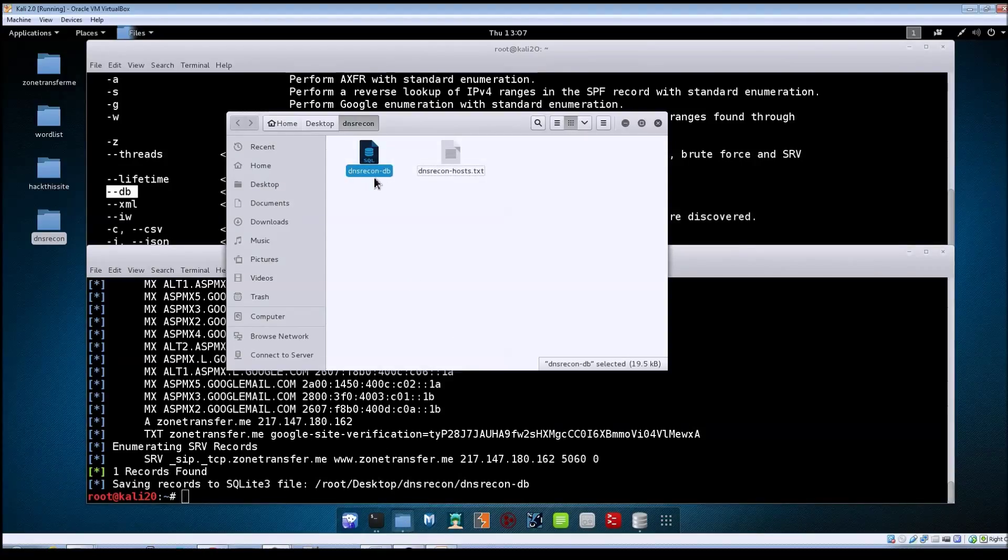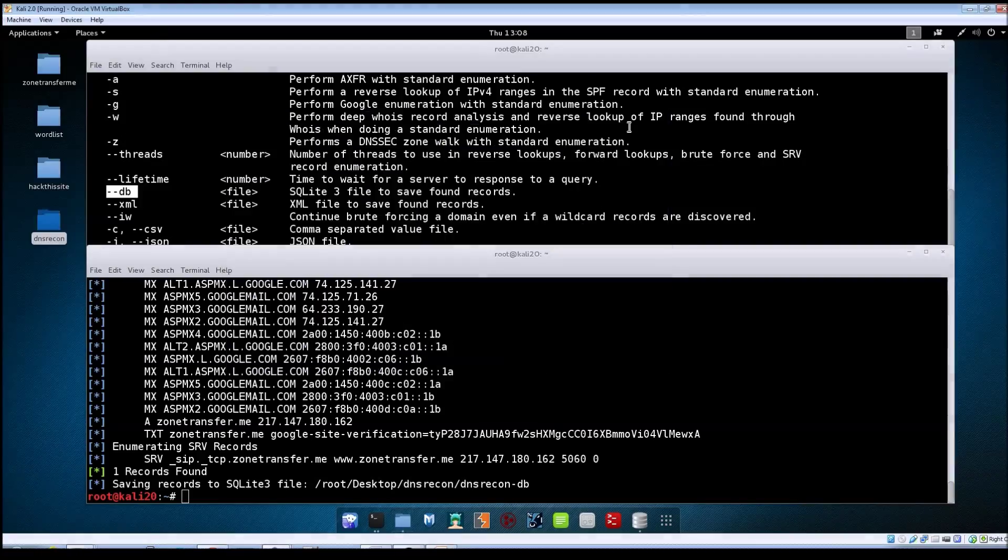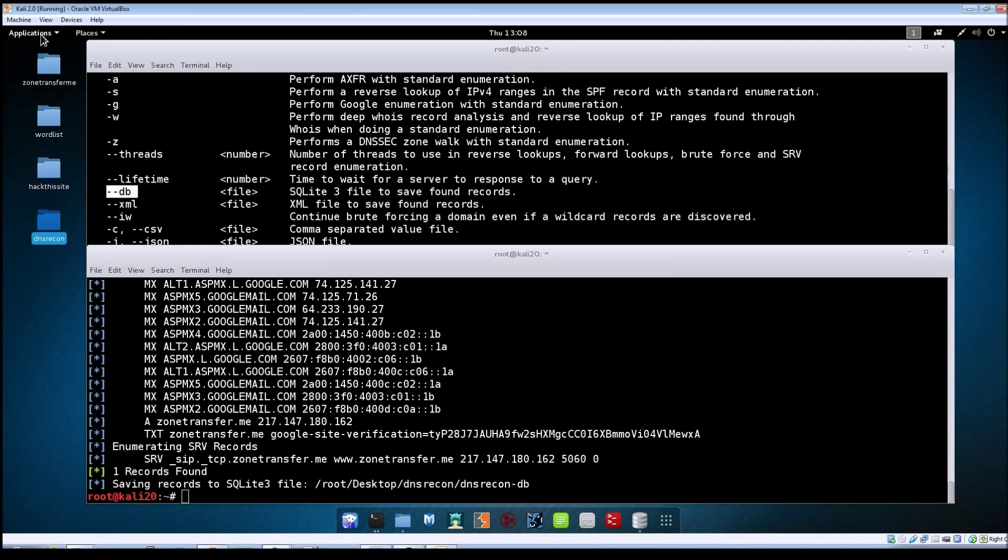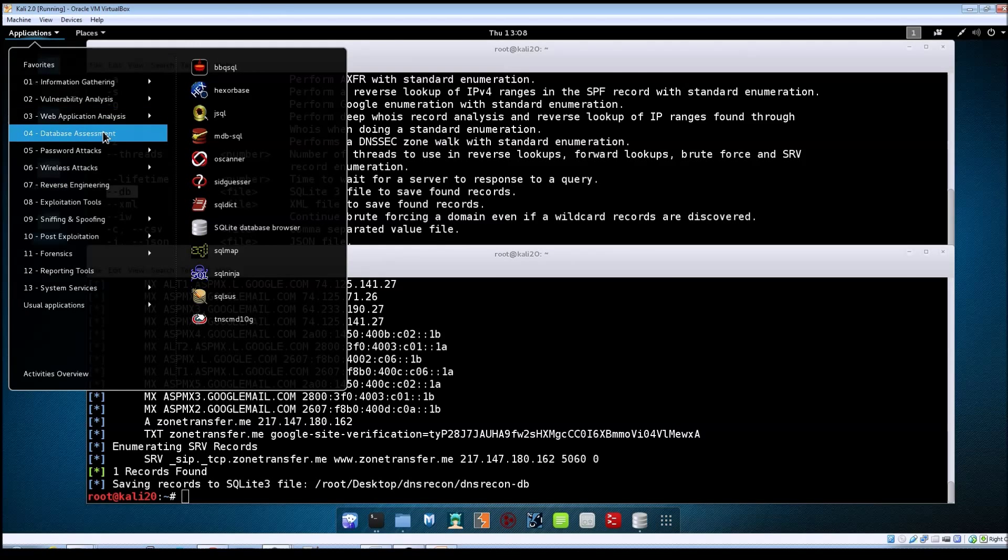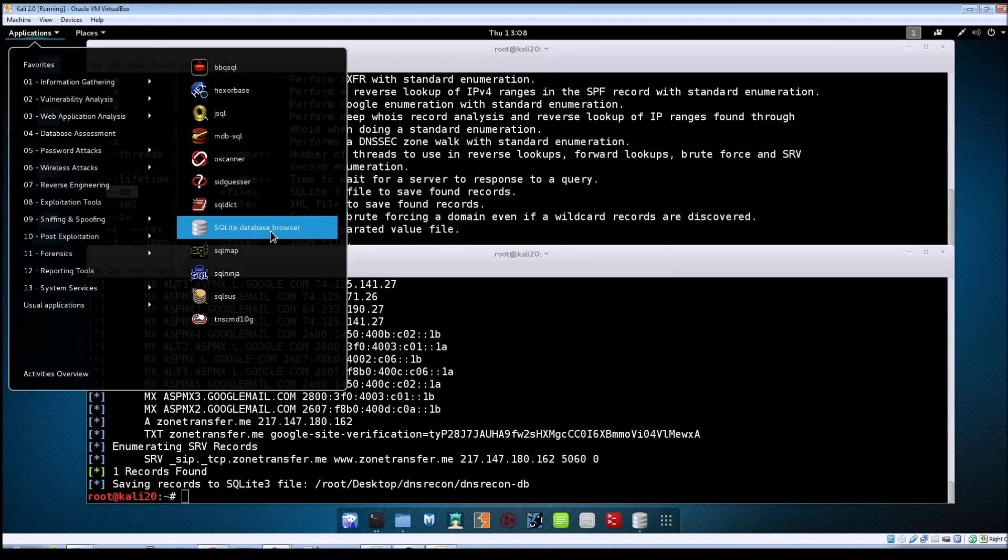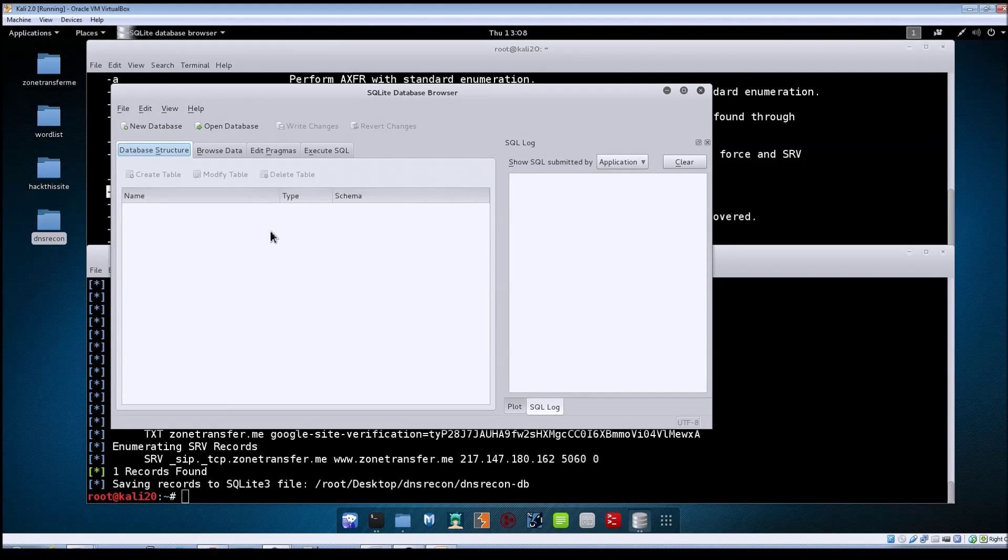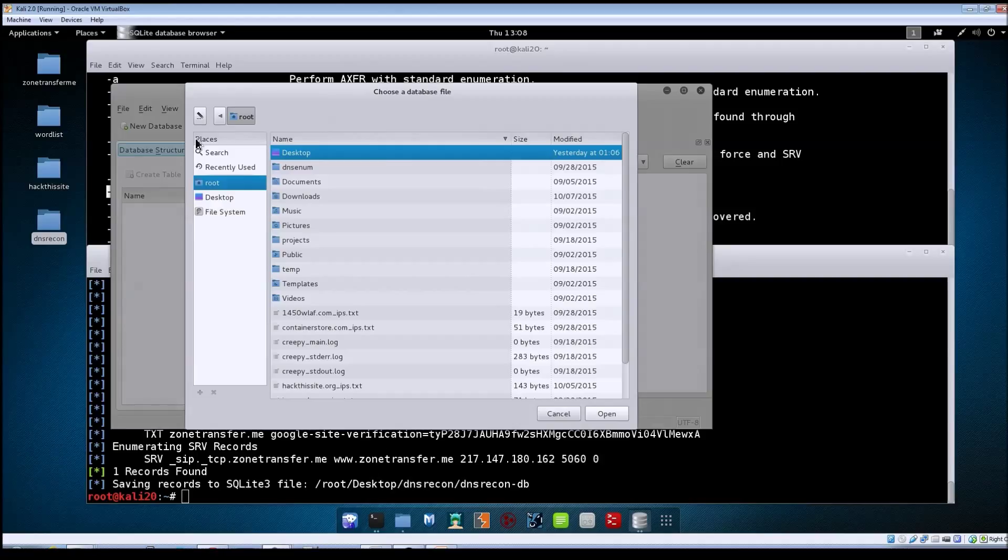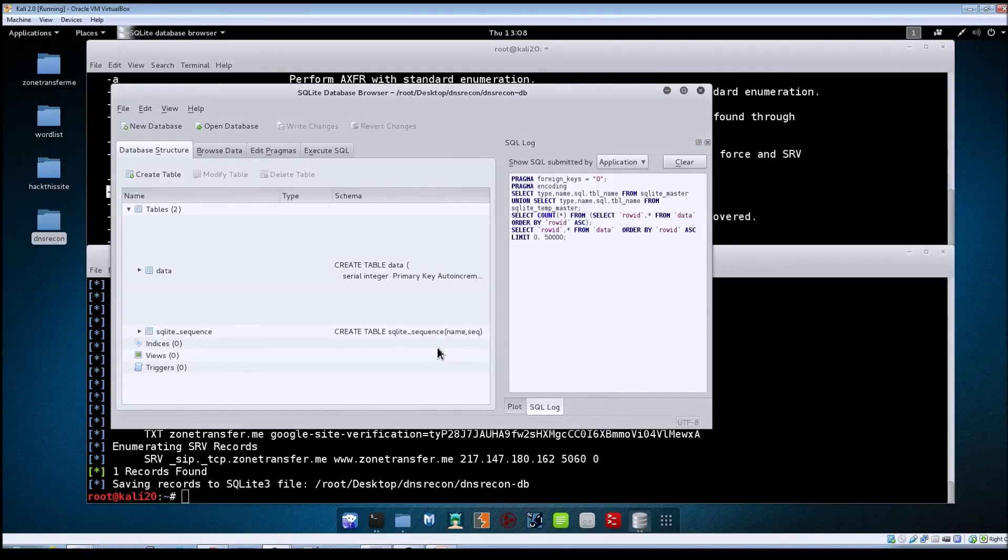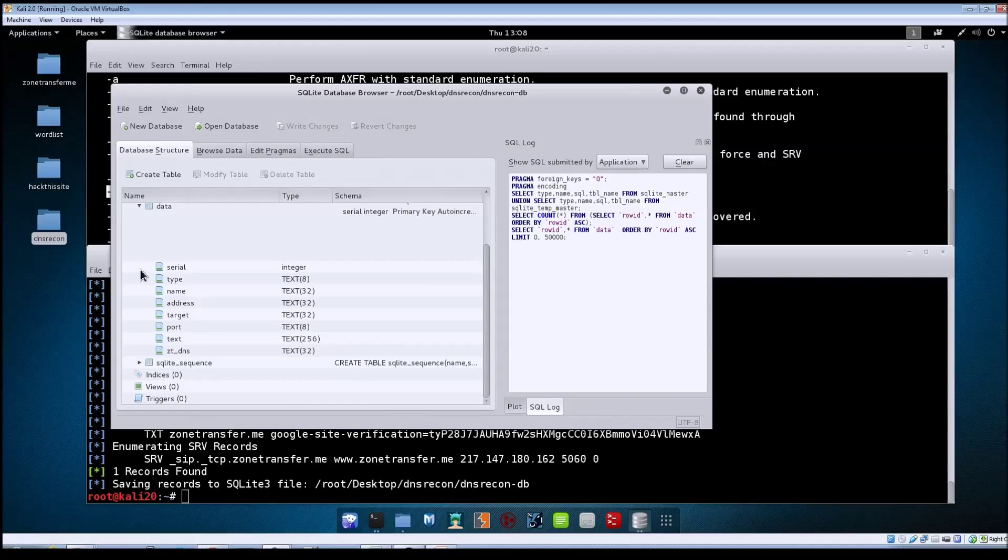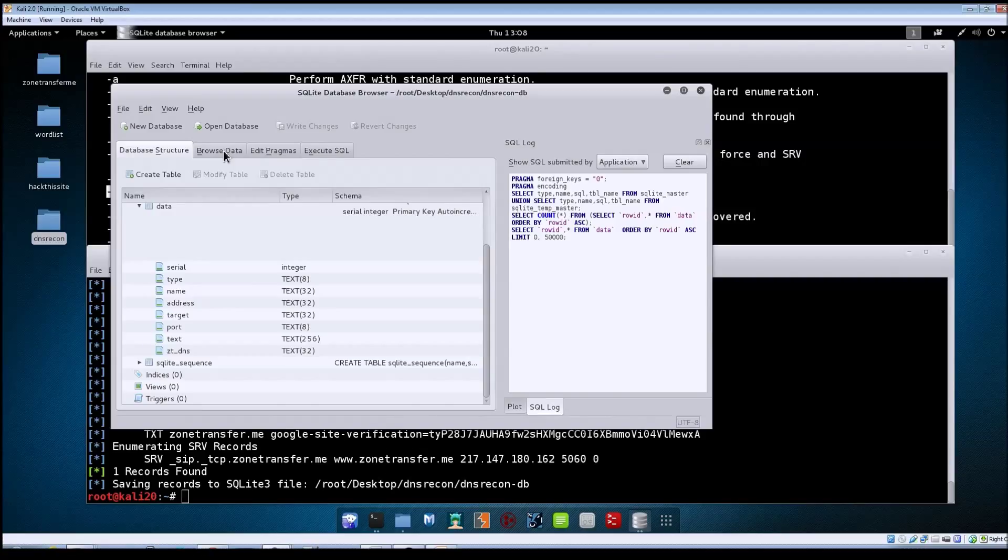As far as working with it goes, Kali actually includes a tool that will allow you to look at the database files and mess with the data in them. Go to Applications, Database Assessment, and then go down to the SQLite database browser. Once it opens, go to File, Open Database, and point it to the location of your file. You can see here the Database Structure tab shows the structure of the database, the table it created, the columns inside the table, and the column types and data types for each one.